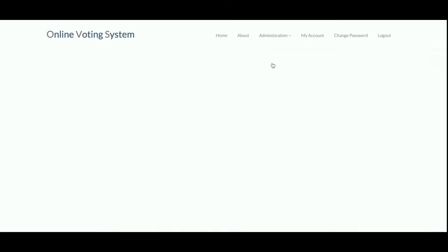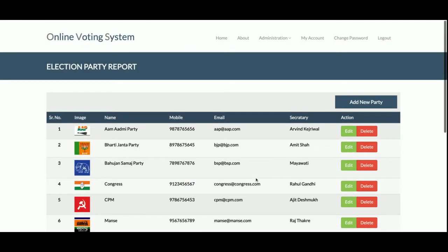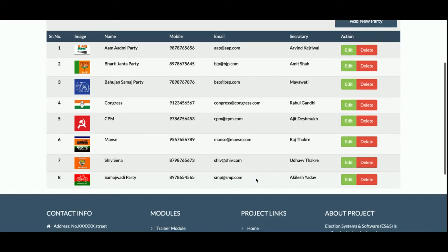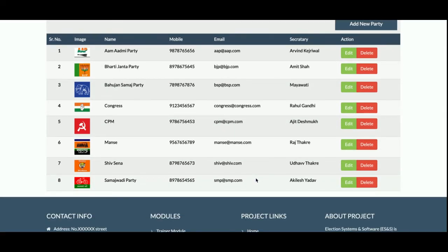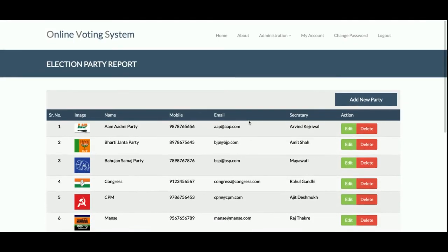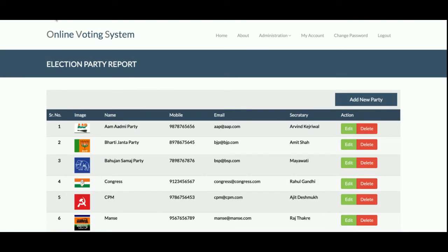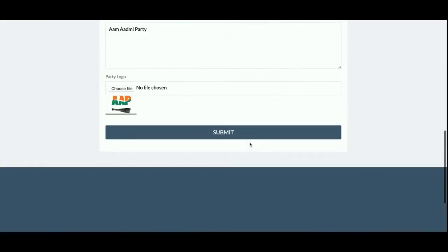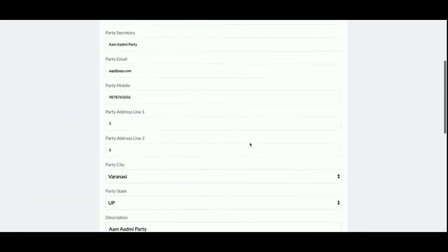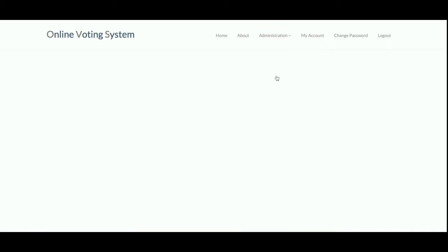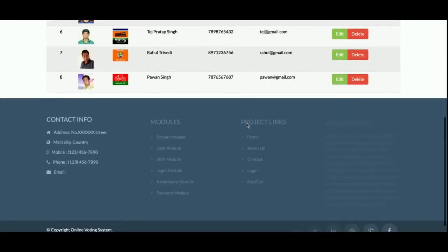This is Manage Parties — you can see there are eight election parties available. If any new party comes, the admin can add a new party from here. Admin can also edit and delete party details from here.